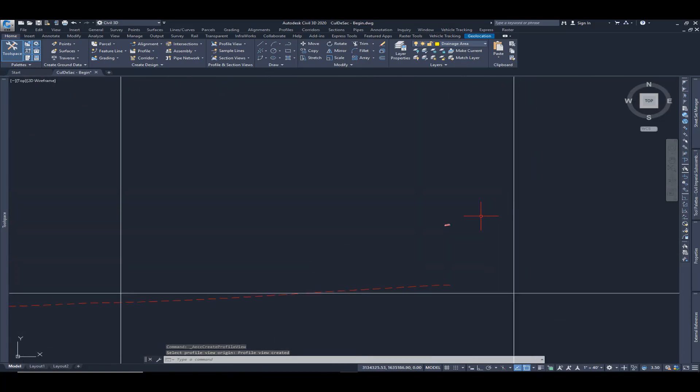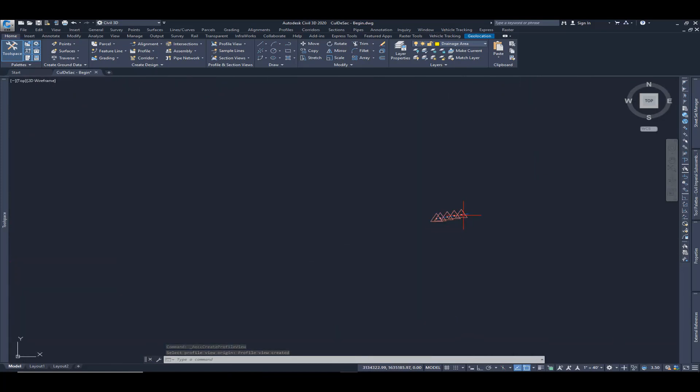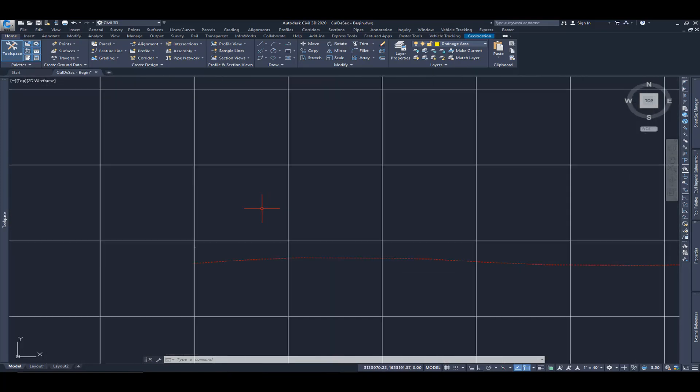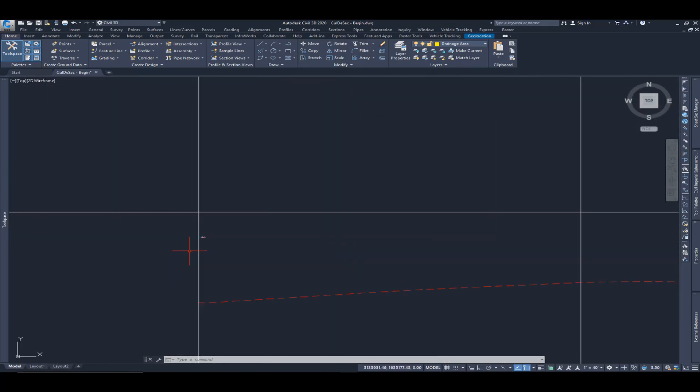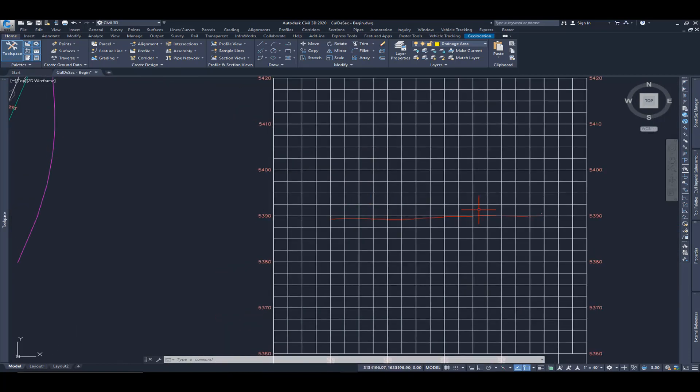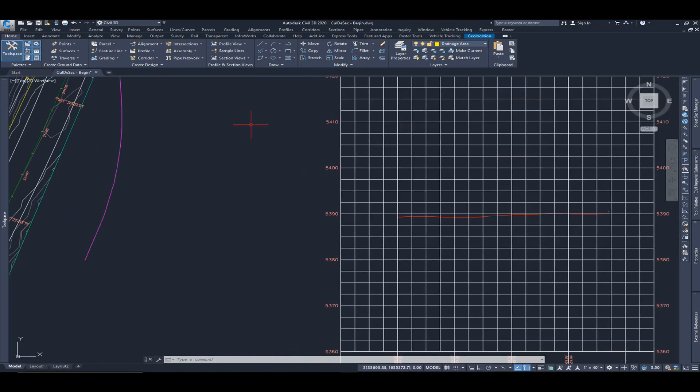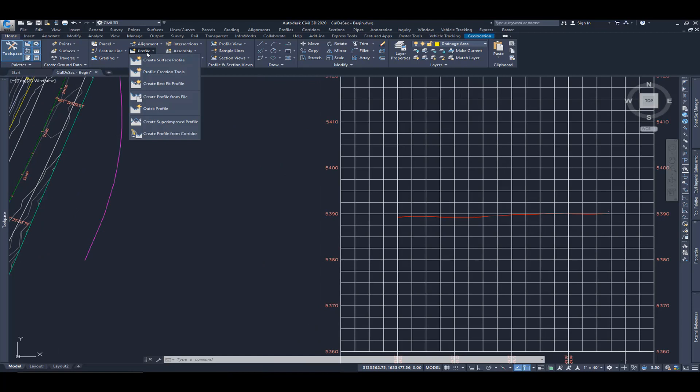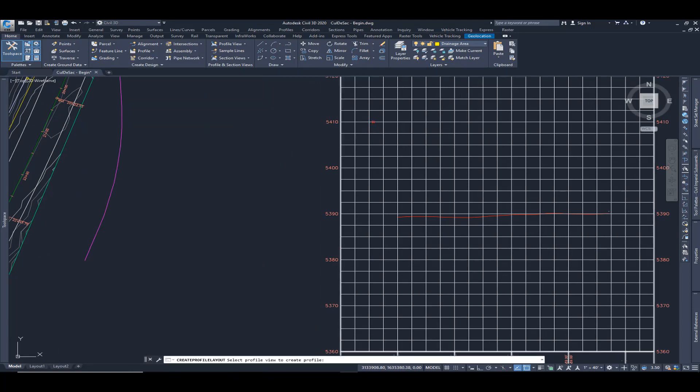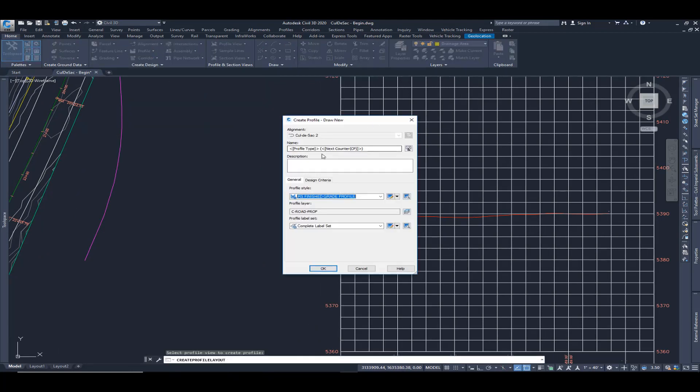So we have our profile. You can see we have the little portion that we are tying into on each side, left and right. So we now need to do a design profile for that cul-de-sac. I'm going to come to profiles, profile creation tools, select my grid. I'm going to leave those default and hit enter.